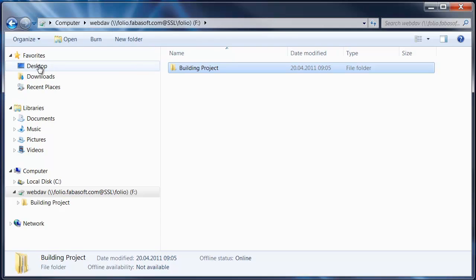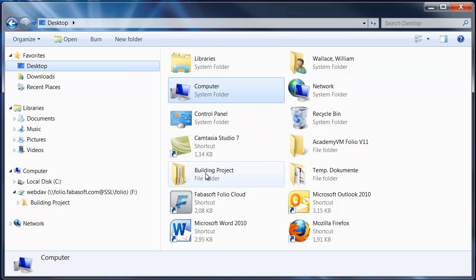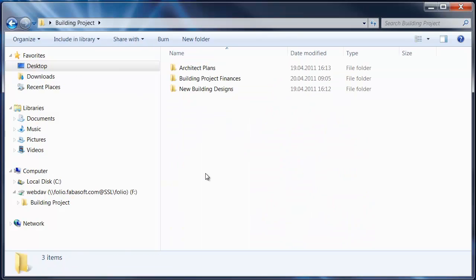You can easily upload data to the cloud via Windows Explorer or Mac Finder, either by drag-and-drop or copy-and-paste.